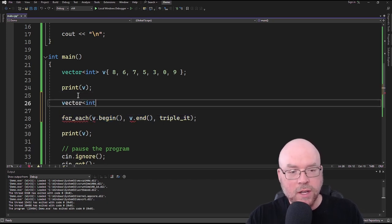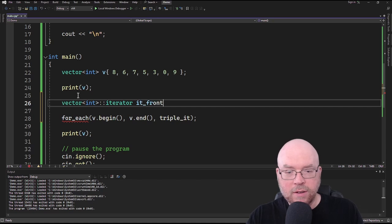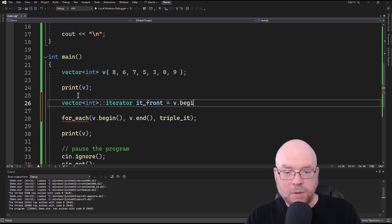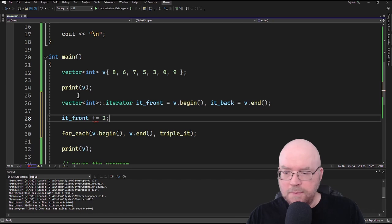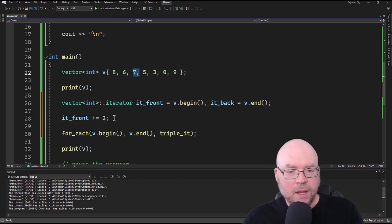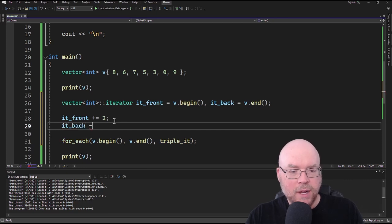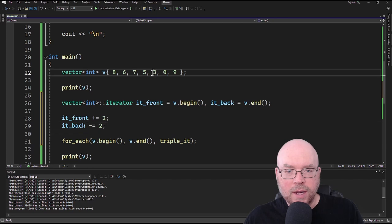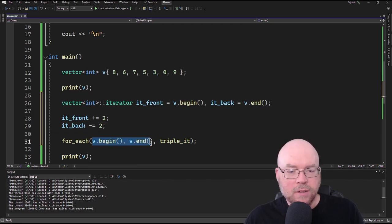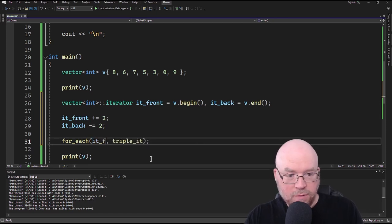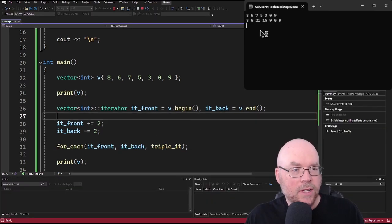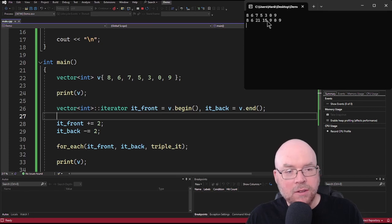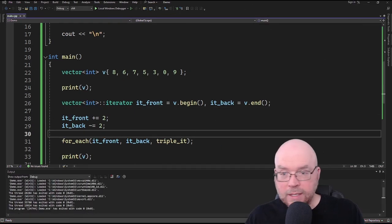So we'll set up a vector int iterator with a front iterator starting at v.begin and a back iterator starting at v.end, but we'll move both. We'll do front += 2 to move it to the 7, and back -= 2 so it ends up at the 3. Then we'll change the first two arguments of our for_each call to it_front and it_back. Now you can see that only the three values in the middle got updated — 21, 15, and 9.